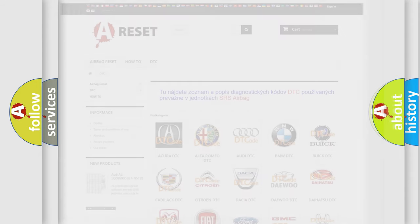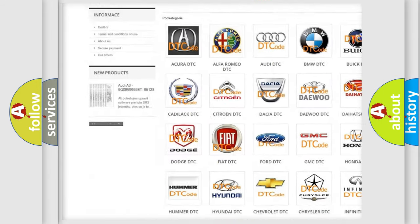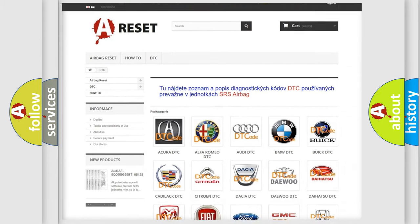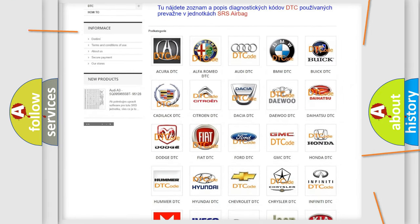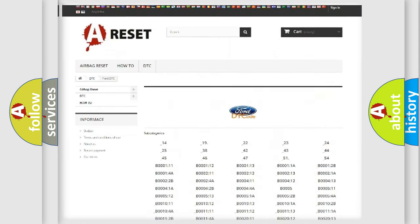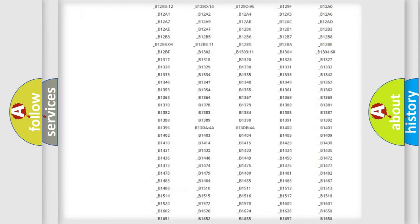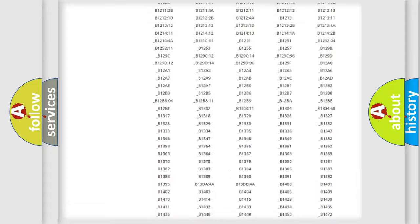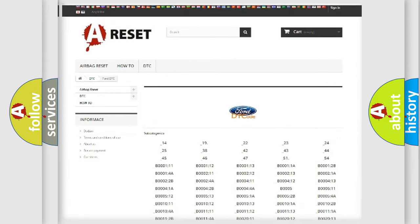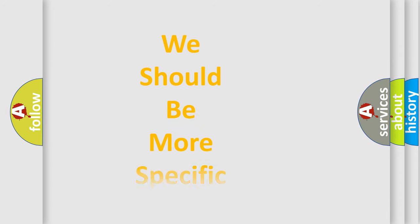Our website airbagreset.sk produces useful videos for you. You do not have to go through the OBD2 protocol anymore to know how to troubleshoot any car breakdown. You will find all the diagnostic codes that can be diagnosed in a car, including many other useful things. The following demonstration will help you look into the world of software for car control units.